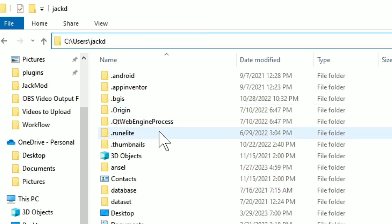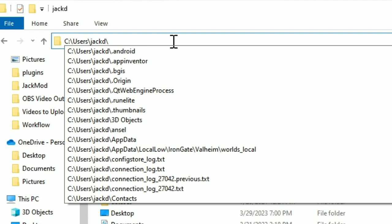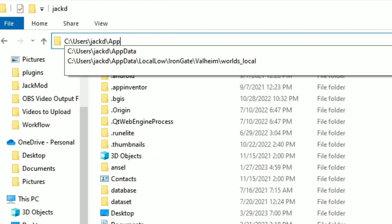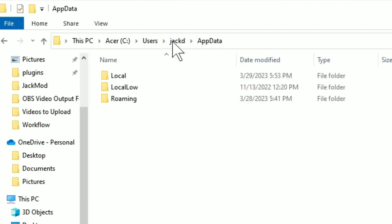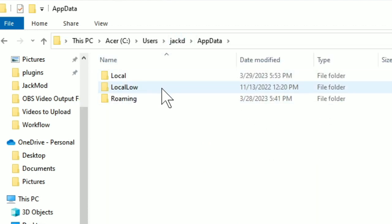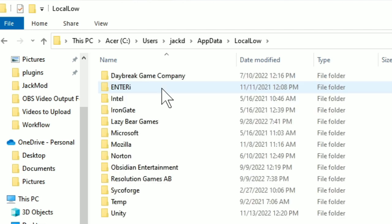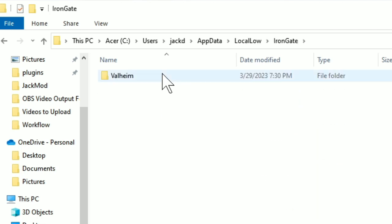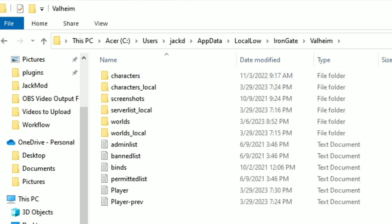And then you won't see the folder because it's hidden. So you have to go up here and type app data. And then you'll get local, local low, and roaming. Go into local low, then iron gate, and then Valheim. And this is where all your info is.